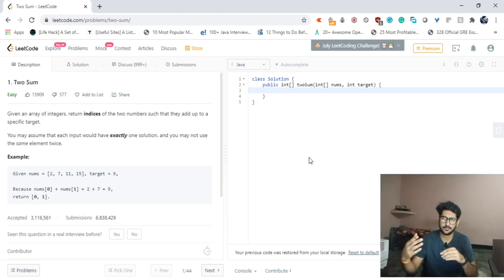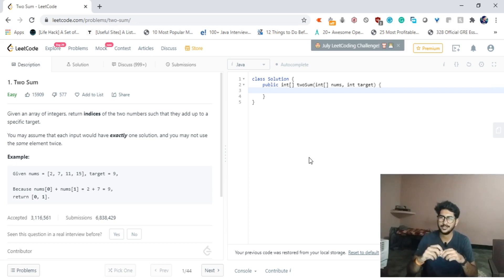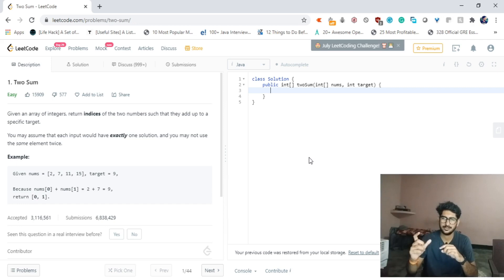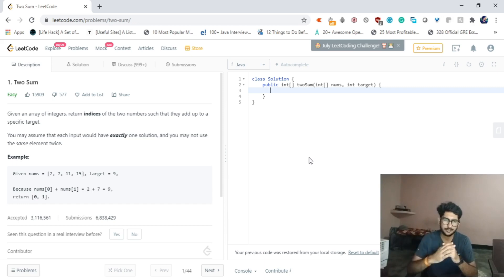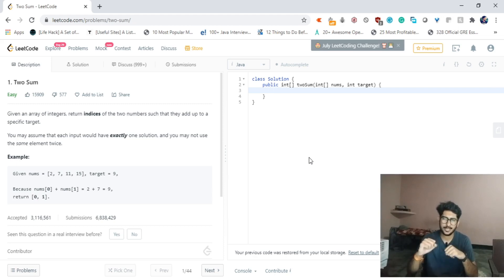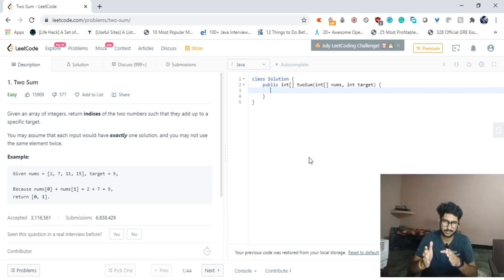The conditions are: you may assume that each input would have exactly one solution, so for every array there will be only one single pair which will satisfy this condition, and you may not use the same element twice. Now there is an example given. The array nums is given with elements 2, 7, 11, and 15.